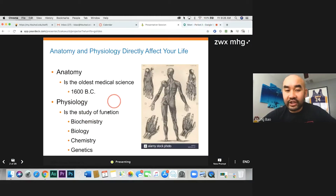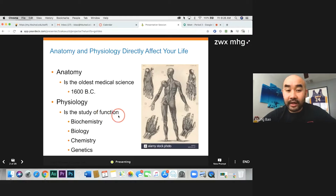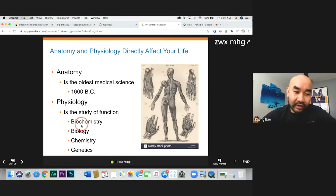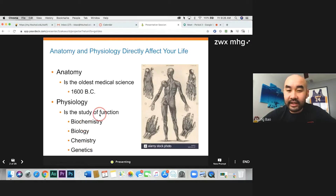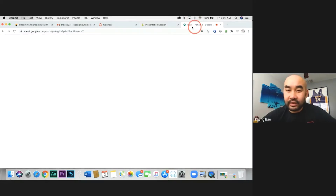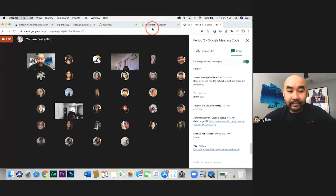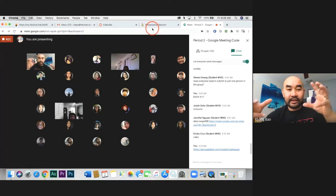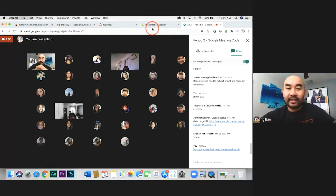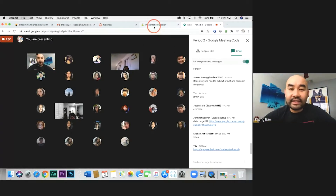For us to know the function — how the body works — we need to have background knowledge in biology, chemistry, and genetics. You guys took bio, you guys took chem, so now your job is to put it together to learn about physiology.